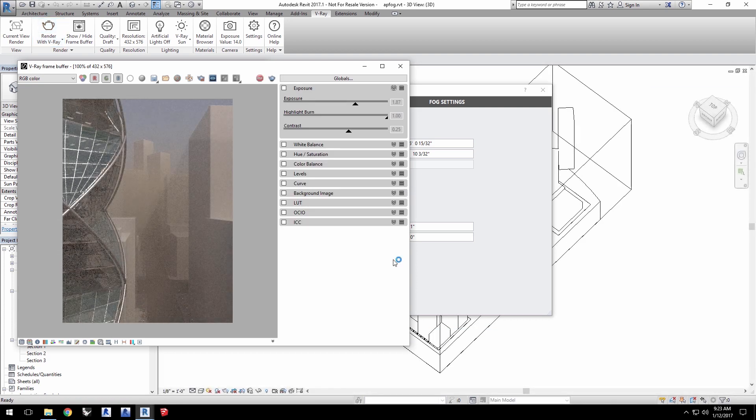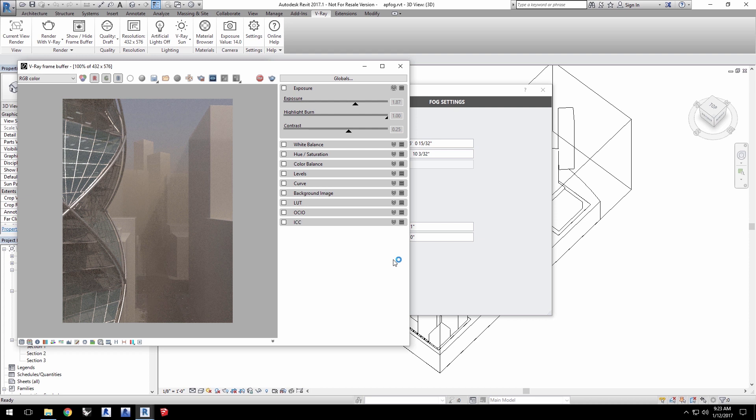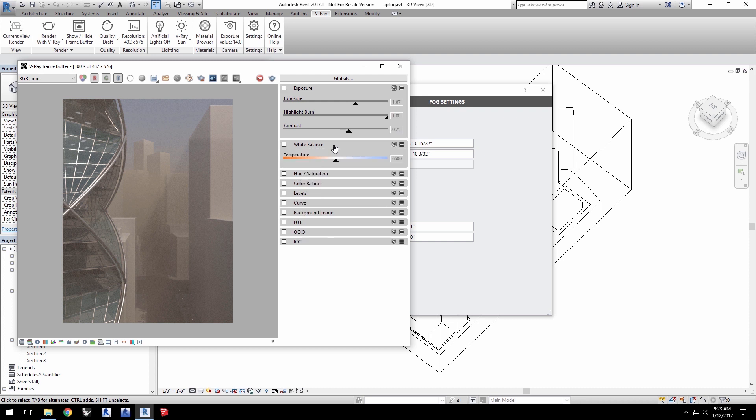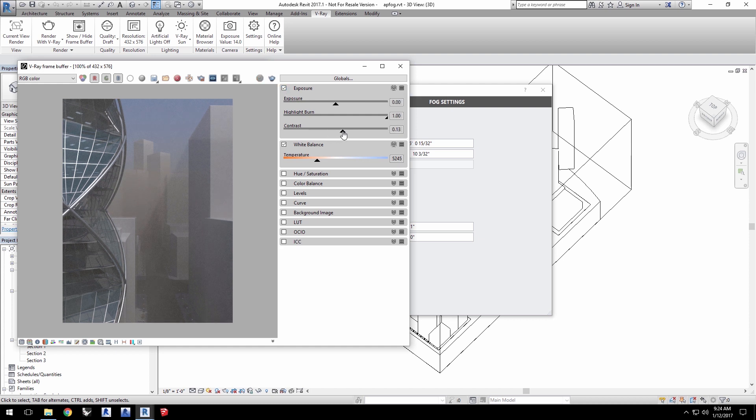And here we have a pretty foggy scene. The fog's brownish tinge is actually coming from the color of the sunlight. We can easily adjust for that with the white balance color control in the VFB. You can see I'm adjusting the temperature. Adjust the color as you like with exposure and white balance to get something you prefer in your image.